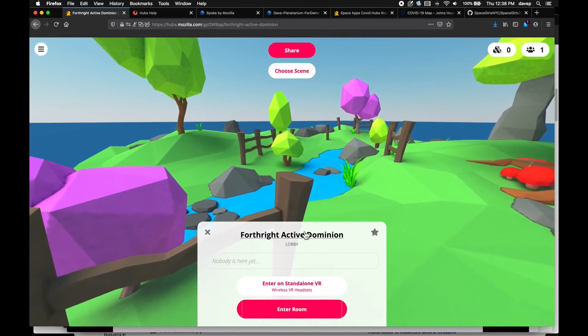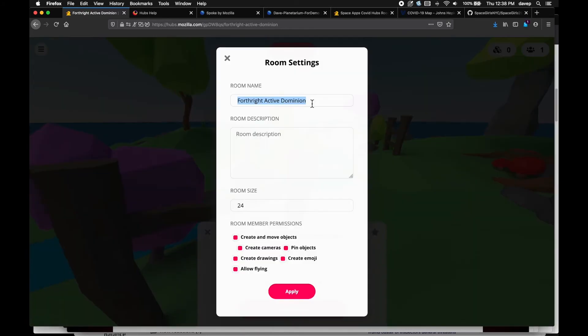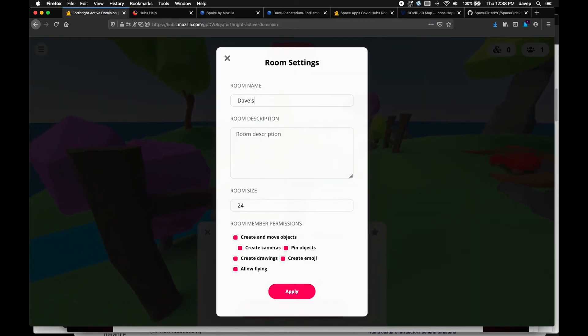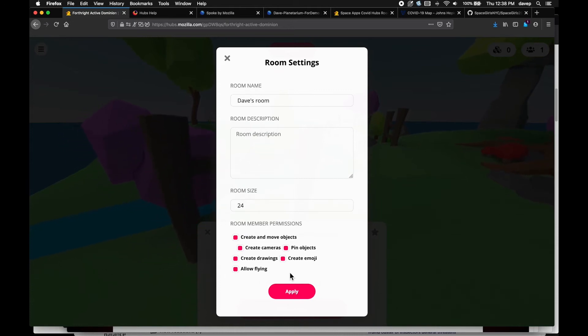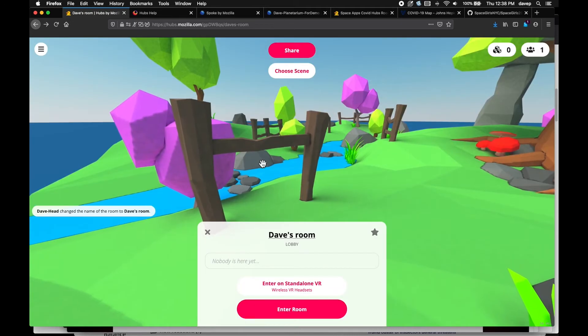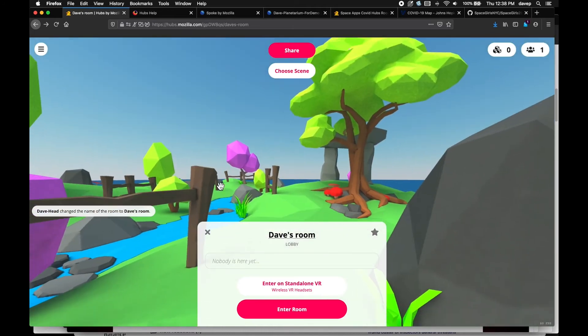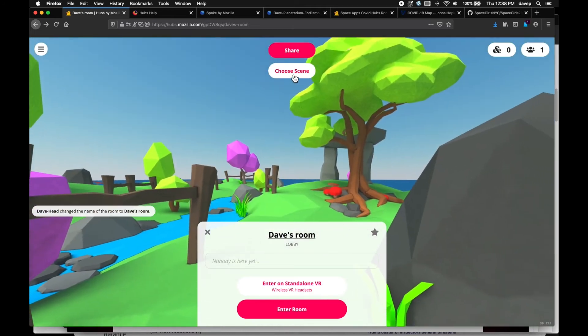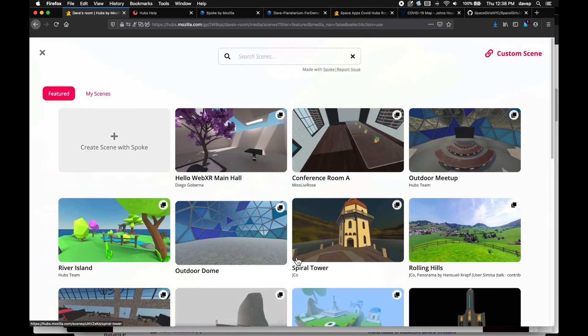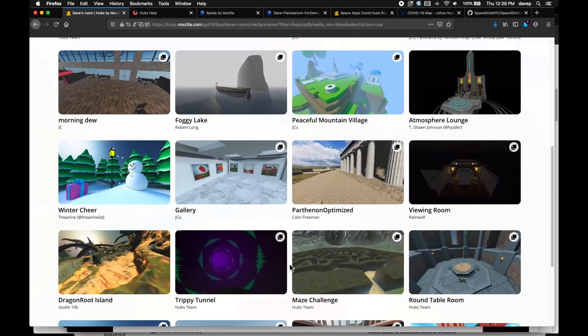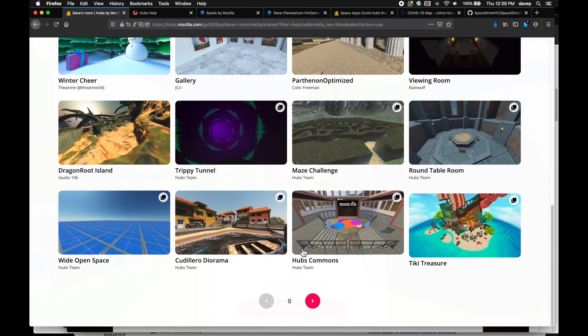You can determine some of the permissions given to other people who will use the room. And you can pick an avatar. If you don't like the default scene, you can choose one from dozens of available scenes. Some are more office-like, some more imaginative. For now, I will choose this Spanish coast scene.